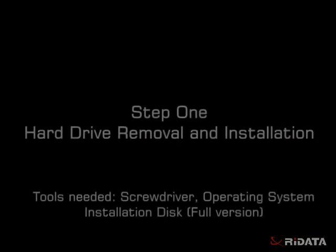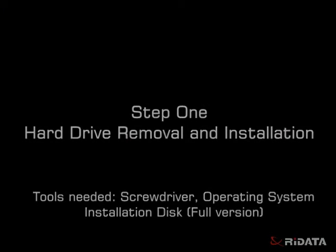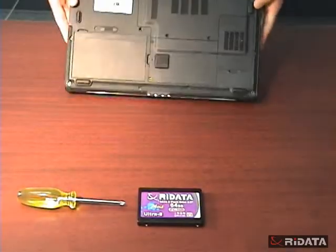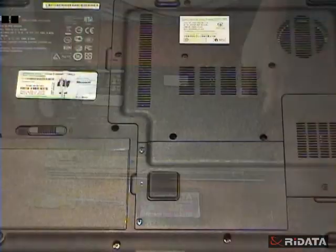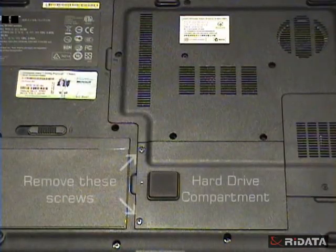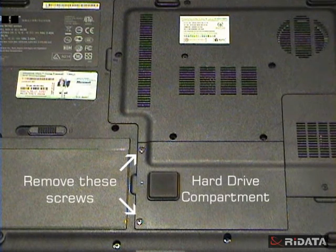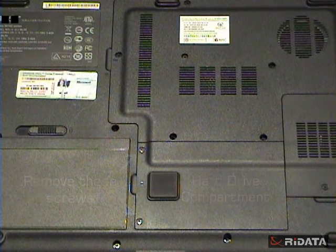Tools you need: full version of the operating system installation disk and a screwdriver. Locate the hard drive compartment commonly located on the underside of the laptop. Remove the screws from the hard drive compartment.